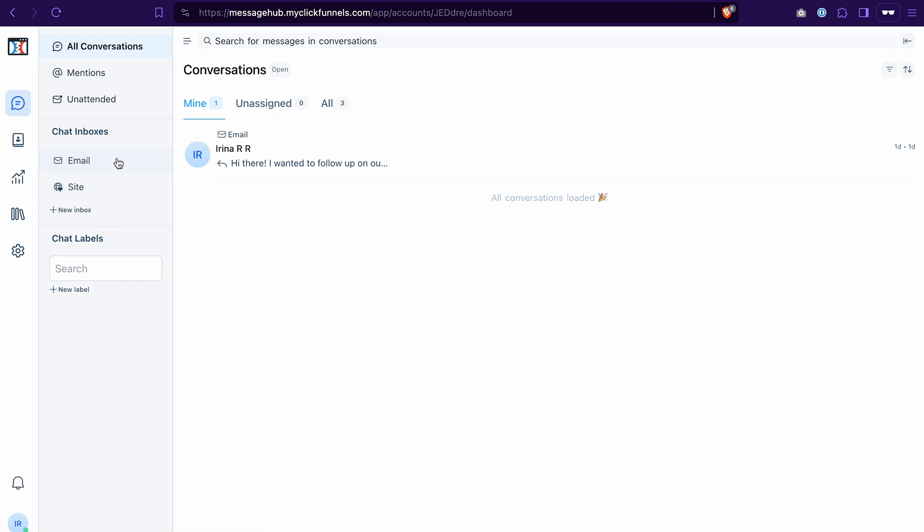Now what we're looking for is a site, because it means that we want to connect a live chat widget on a site or a funnel page. And as you can see, the email inbox and the site inbox are already added to your message hub automatically.